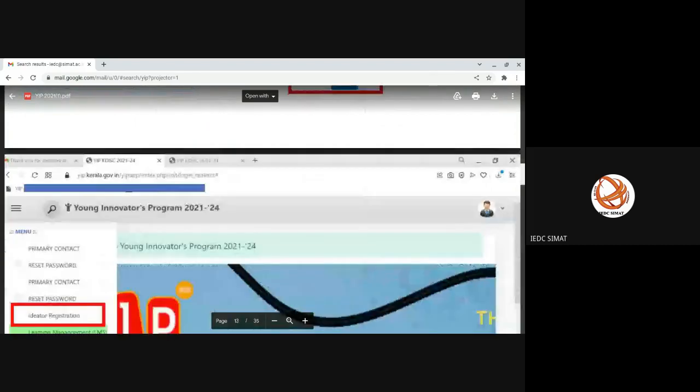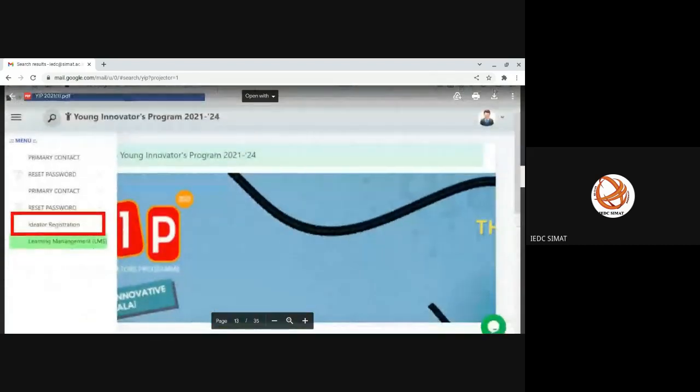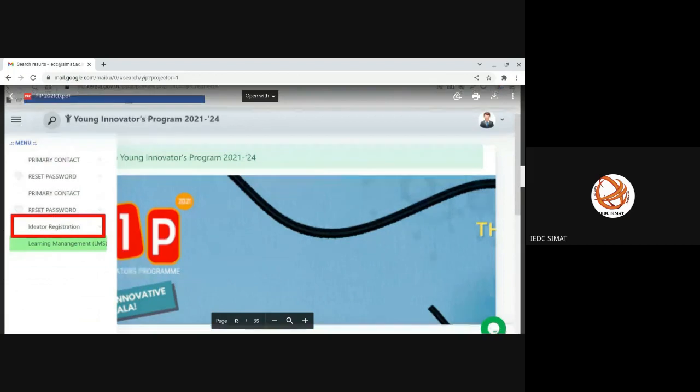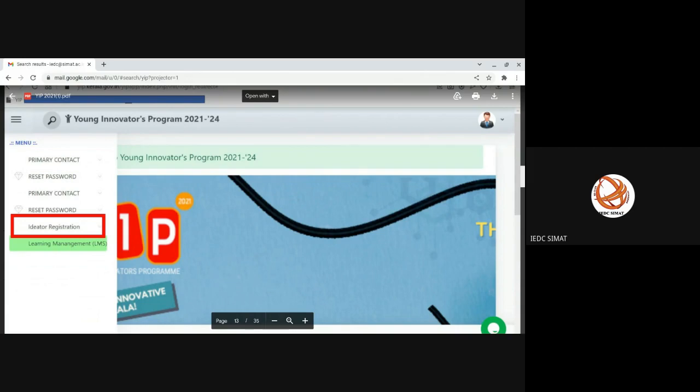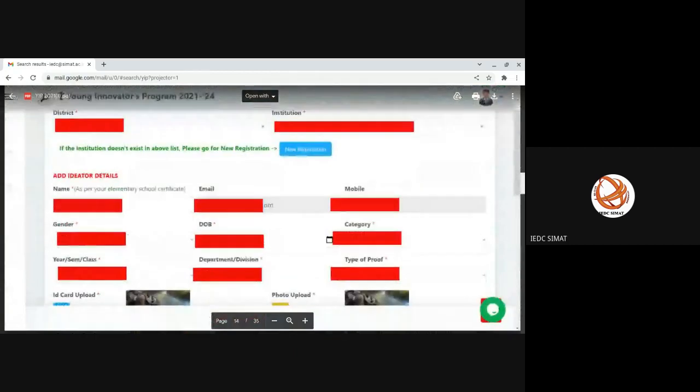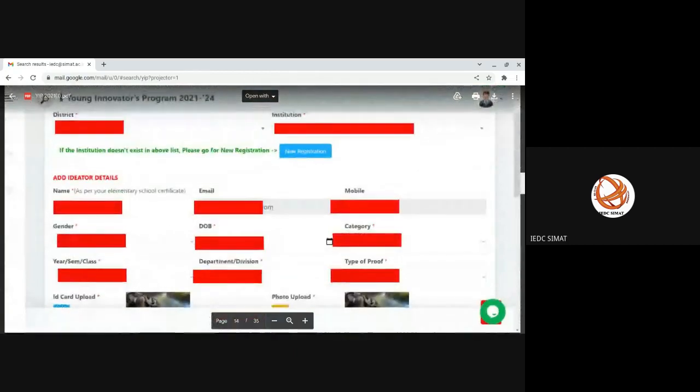Once you enter the portal, you will be redirected to a page like this. On the top left side, you can see three lines. In your login, you will be having three options: one will be idea submission, second one will be ideator registration, third one will be learning management system. This is the ideator registration form. If and only if you complete the ideator registration, then only you will be able to proceed to the next step.